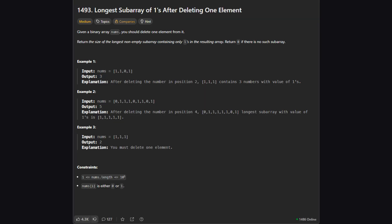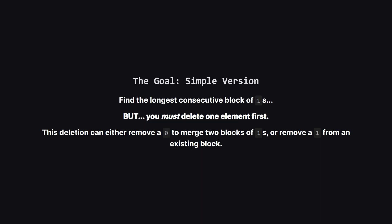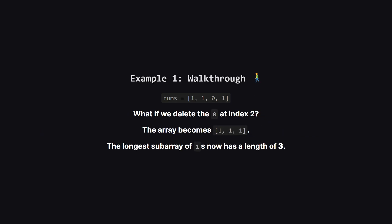So here's the official problem statement. We're given an array of just zeros and ones. Our job is to delete exactly one element from this array, and then find the length of the longest possible continuous subarray that contains only ones. Let's simplify that. The main goal is to find the longest possible run of ones. The twist is that we have a special power. We can delete one single element to help us achieve that. This might mean deleting a zero that's in our way, or it might mean deleting a one from a group of ones.